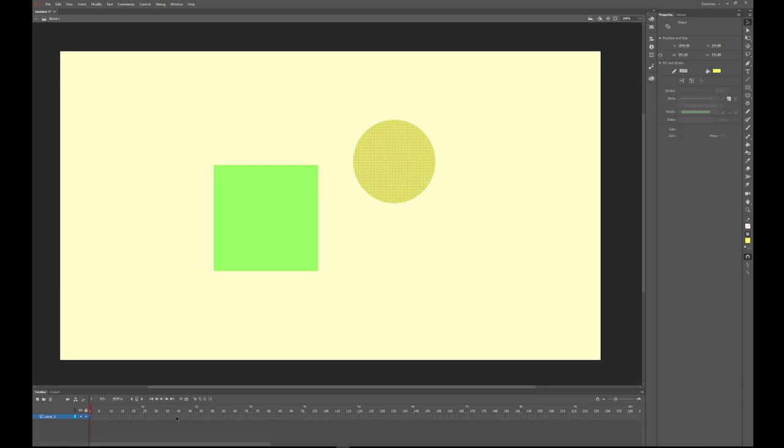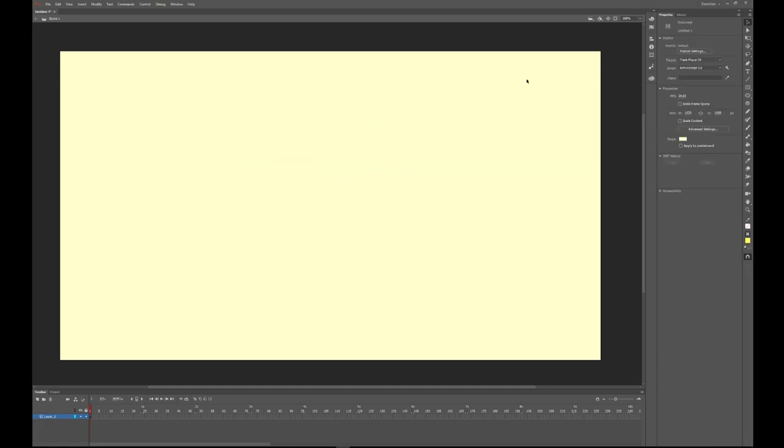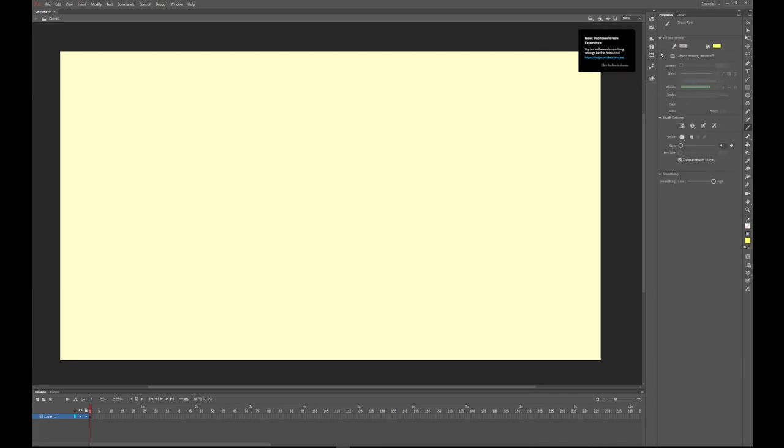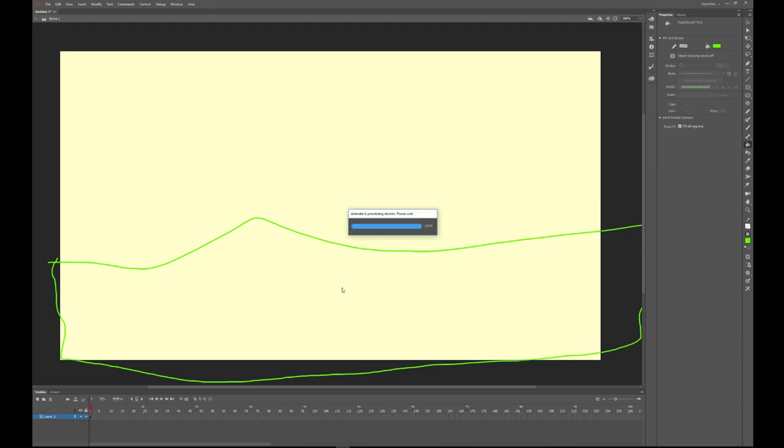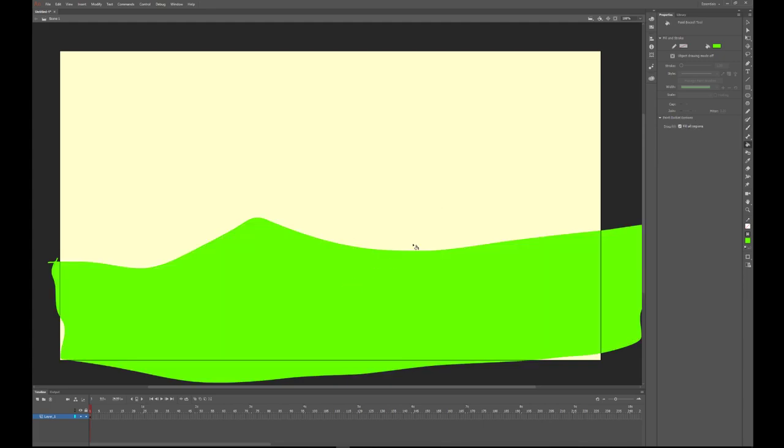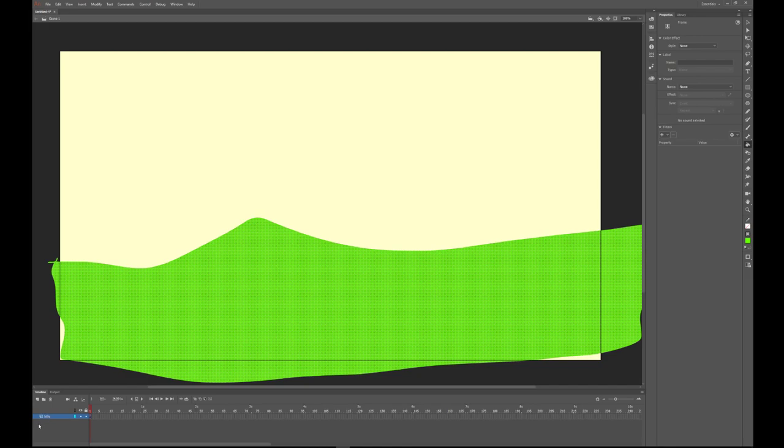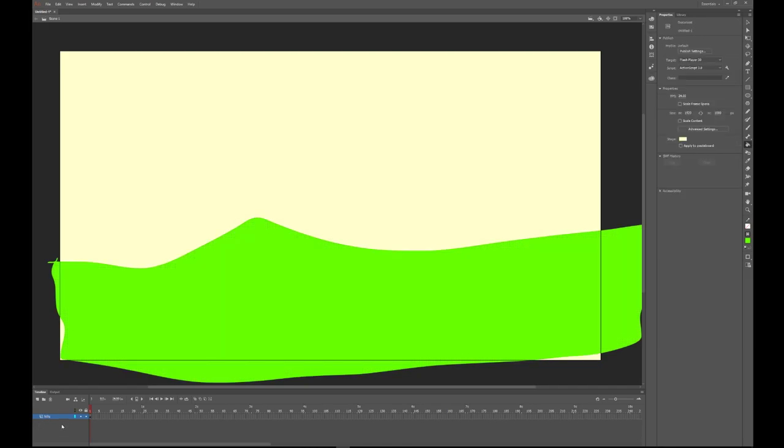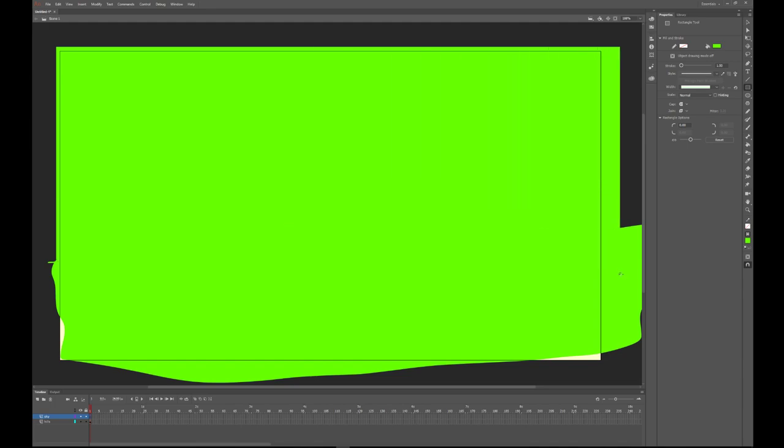The timeline here—you can see I have everything in one layer. If I select everything and delete it, I'm going to take a brush tool and draw some mountains. I'll fill those mountains. If I put that as a layer called hills and draw a new layer here and call that layer sky, I can create a sky box.